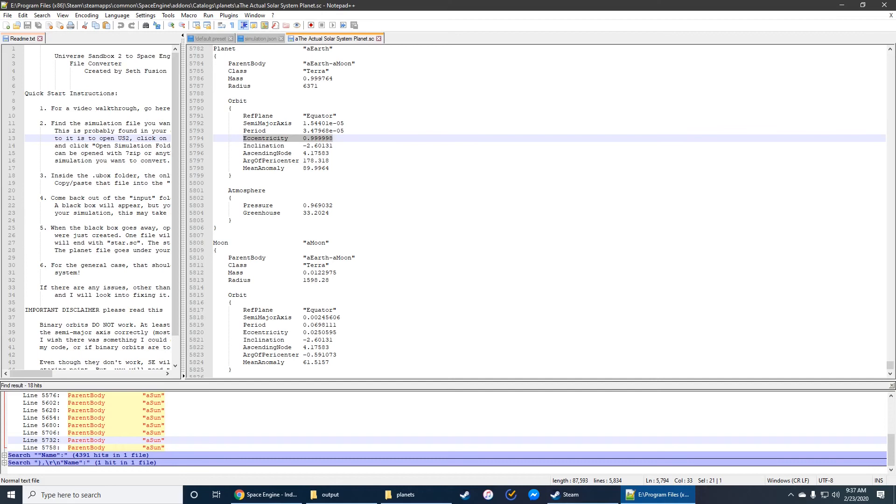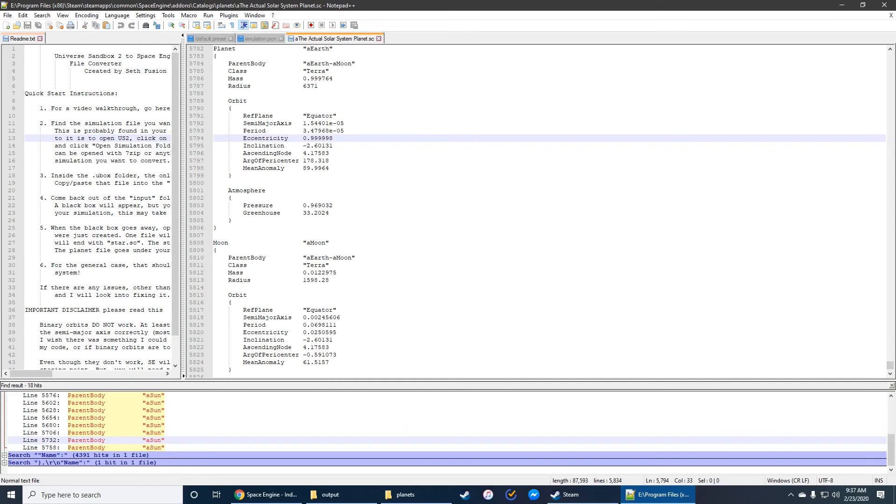you will have to open this file and edit their information manually. So the semimajor axis is usually relatively accurate. But I would suggest actually getting that information from Universe Sandbox and editing these values and basically copying and pasting them.